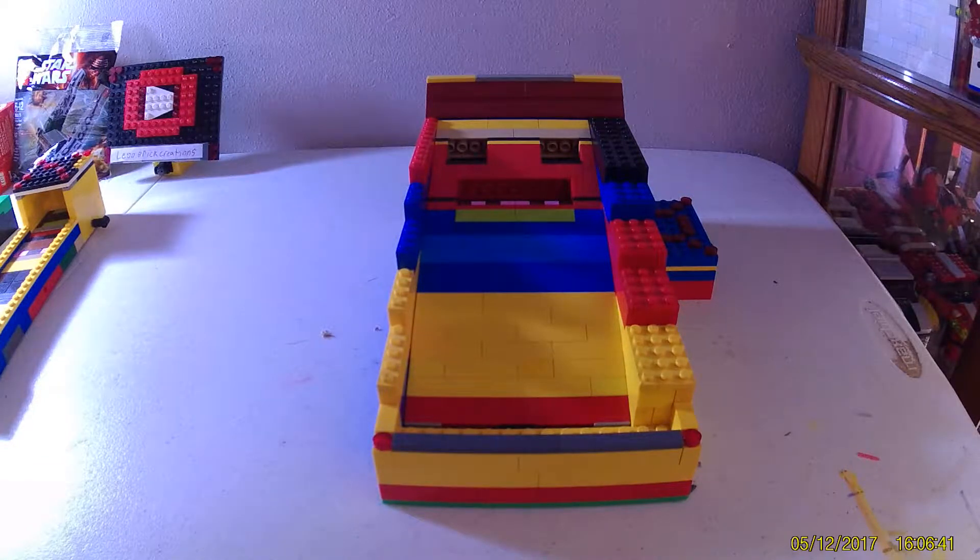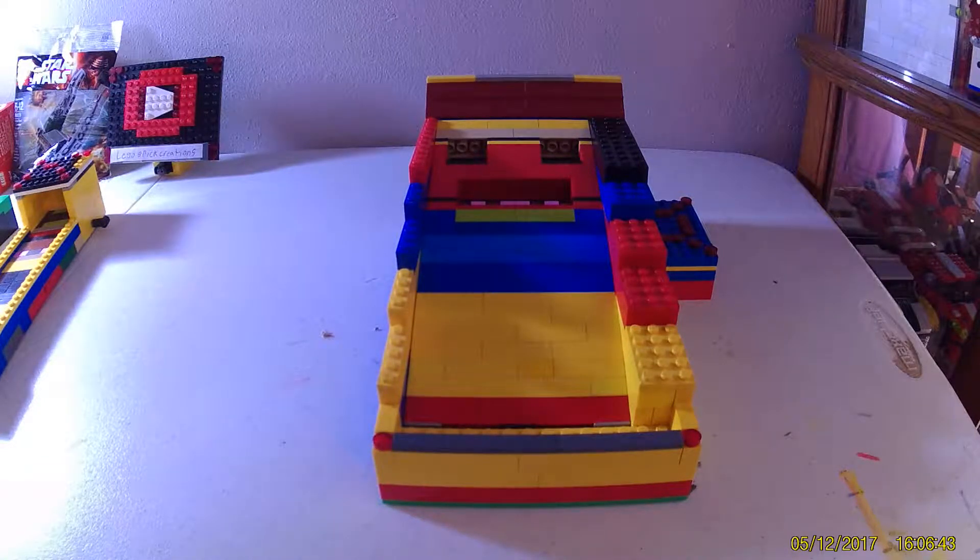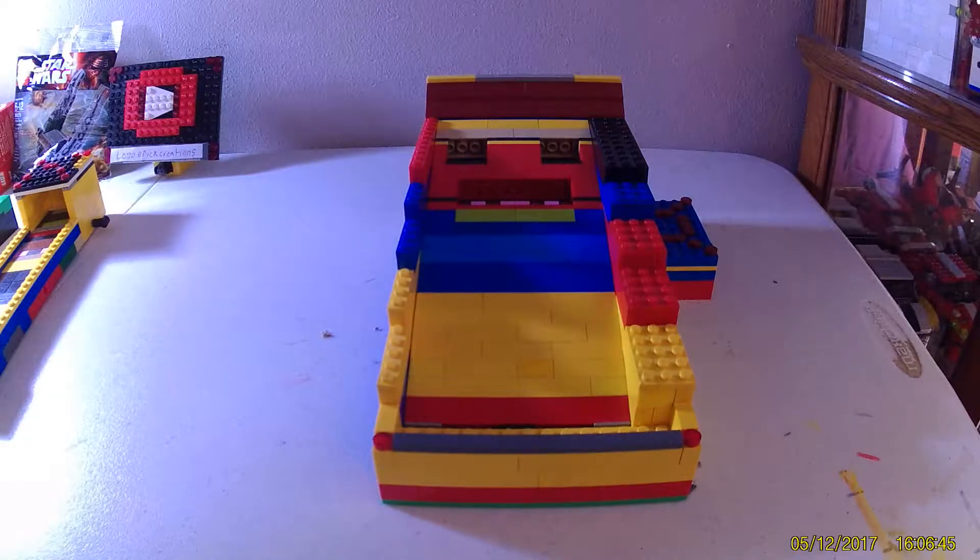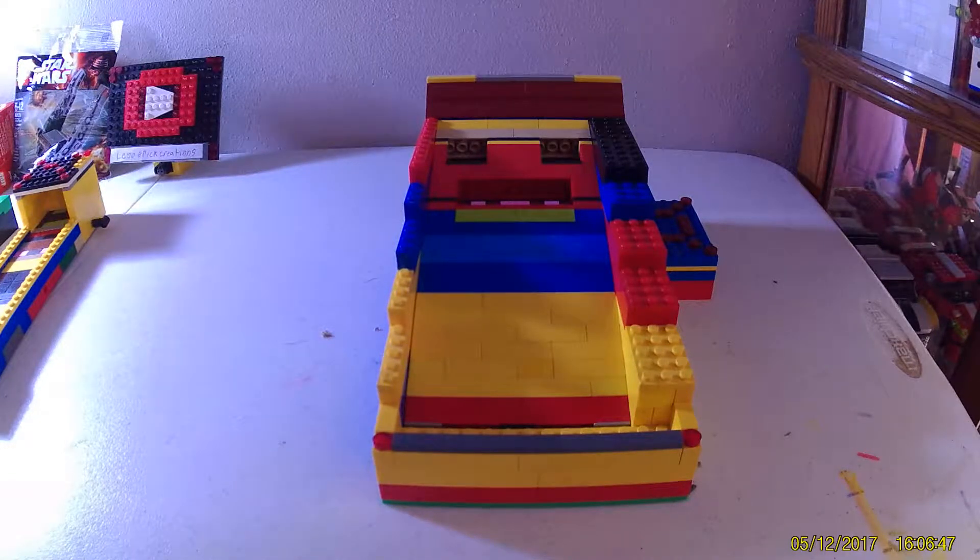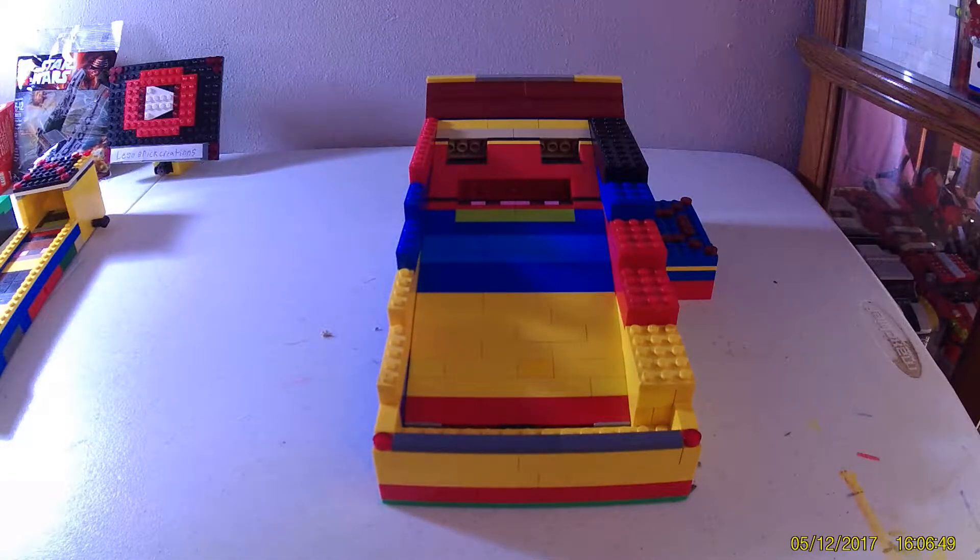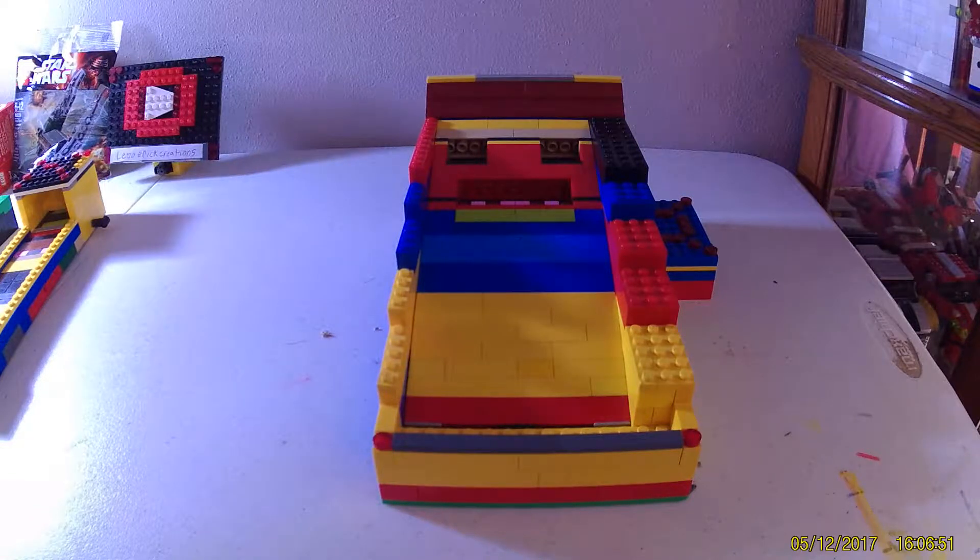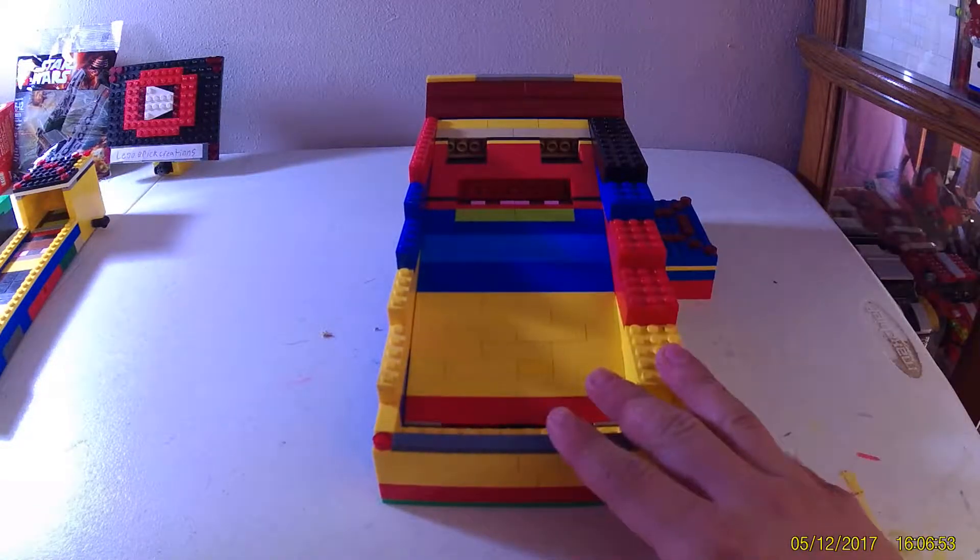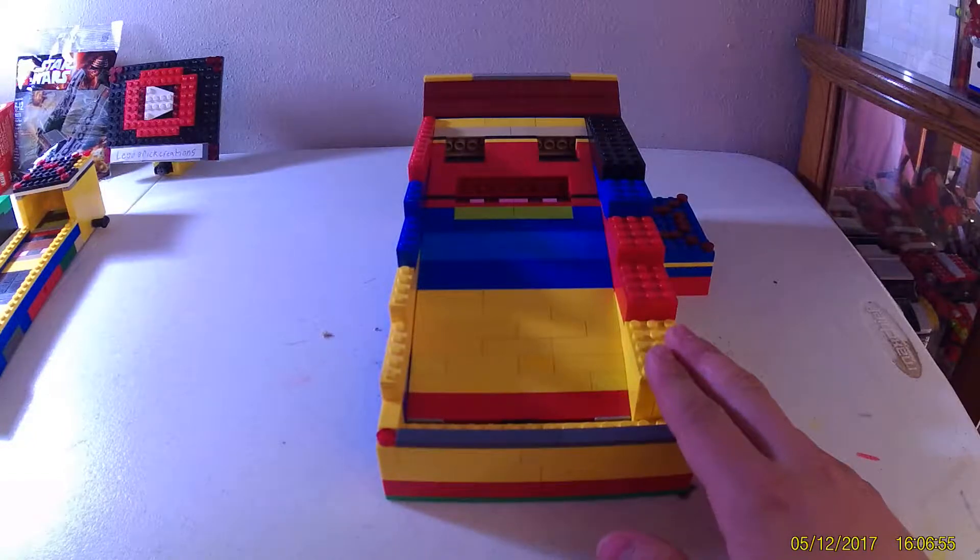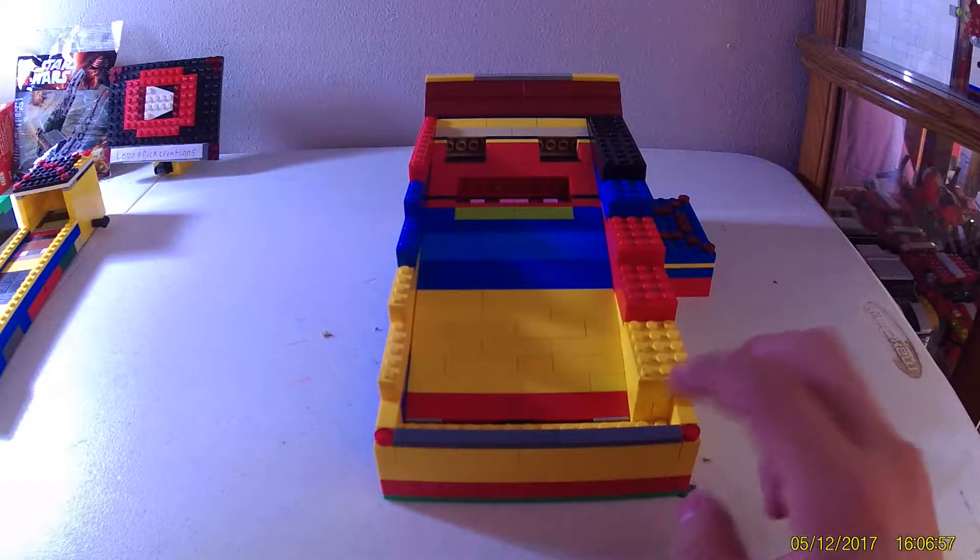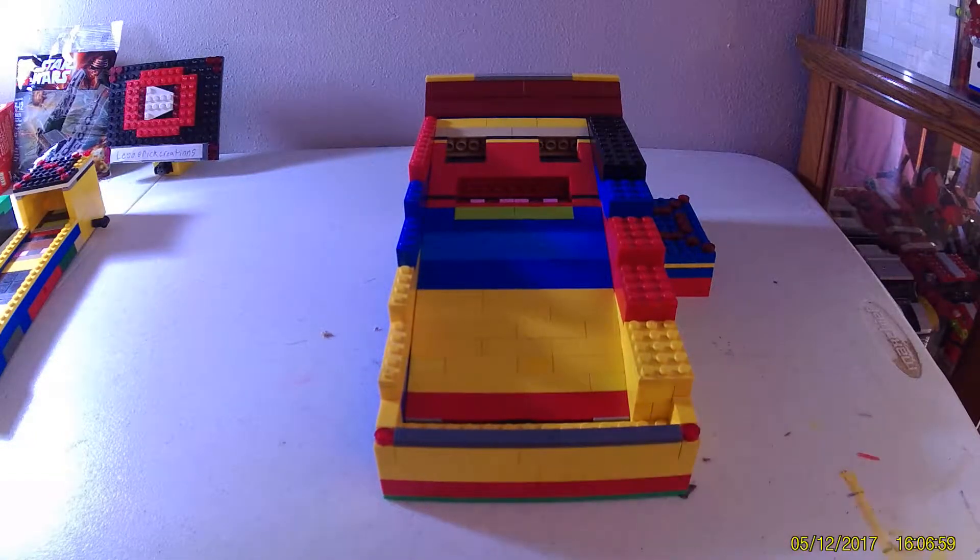Hello, it is LEGO Brook Creations here with another LEGO video. A couple weeks ago, I posted a demo video of this machine here, which was Skee-Ball. In that video, I had text on the screen that said I'll be doing a video of how this works.